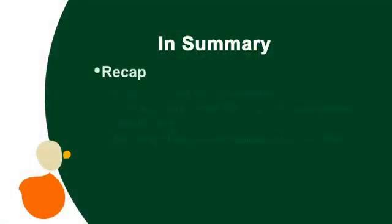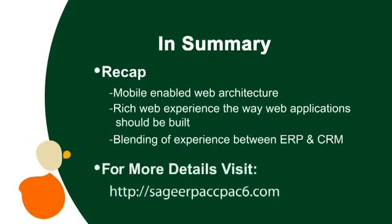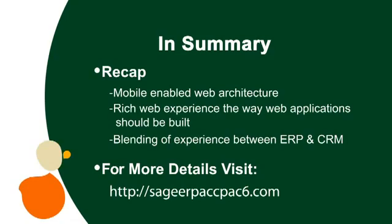We hope you enjoyed this demo. In summary, Sage ERP ACPAC 6.0 is the first step in our journey to offer mobile-enabled web architecture built on leading industry protocols that offers full integration between ERP and CRM applications, an exciting step toward more streamlined, efficient business operations. For more details on the new functionality in version 6.0, please visit Sage ERP ACPAC 6.0 and view additional demos.